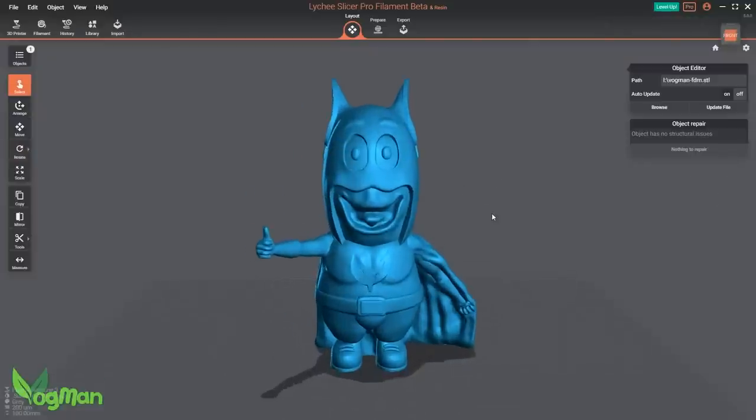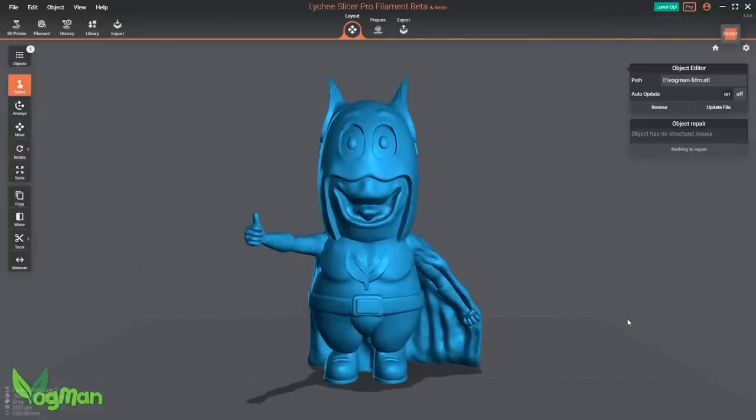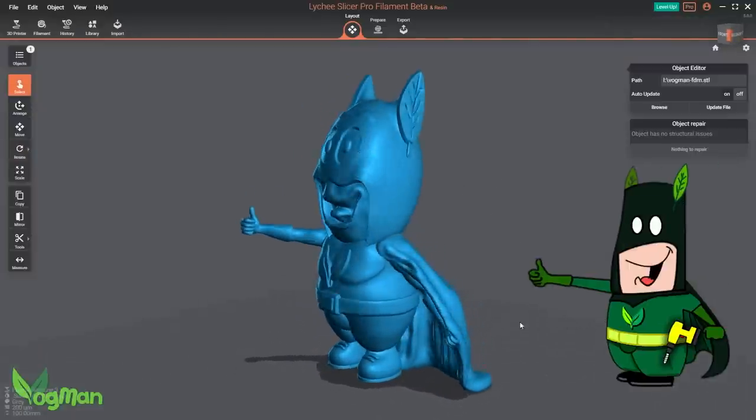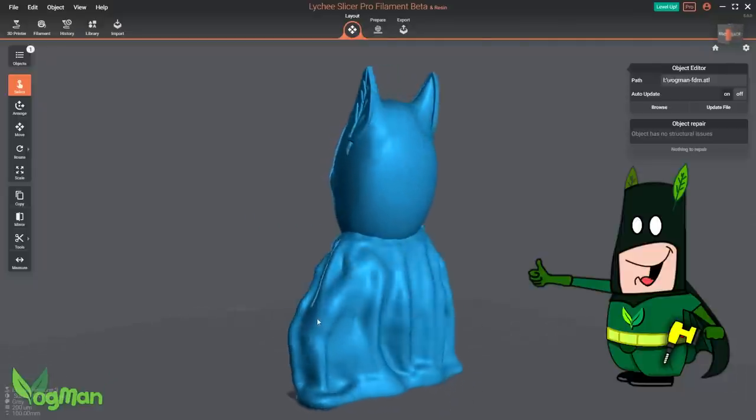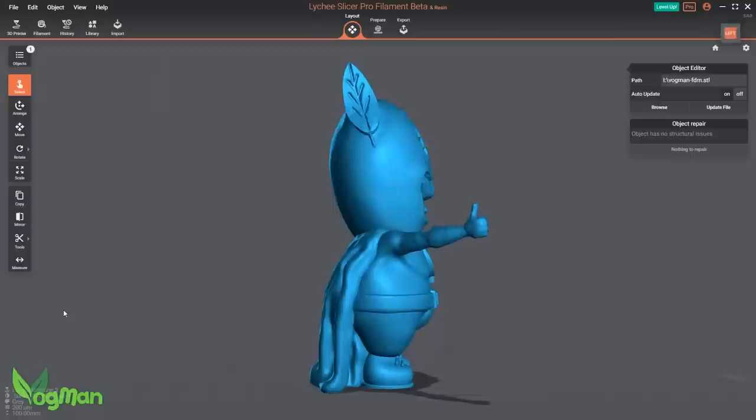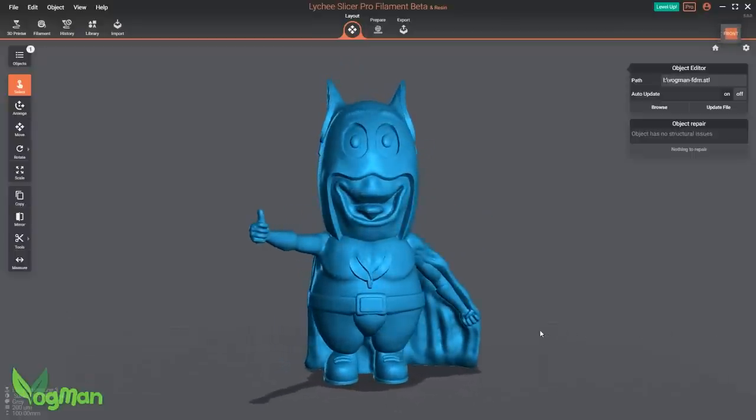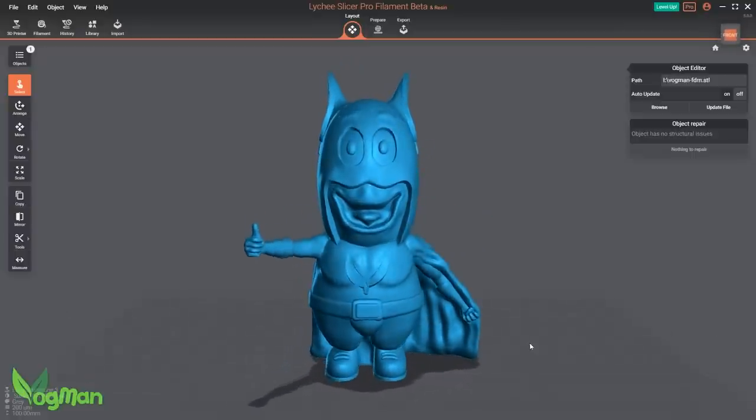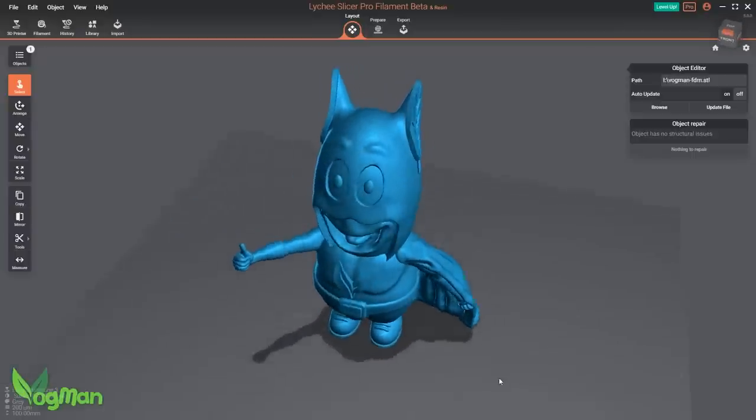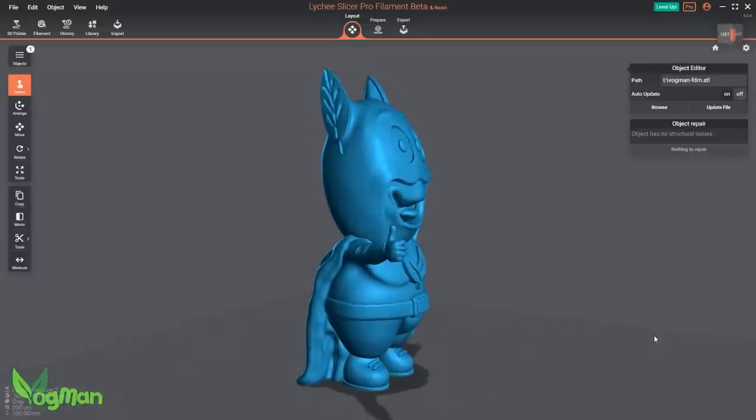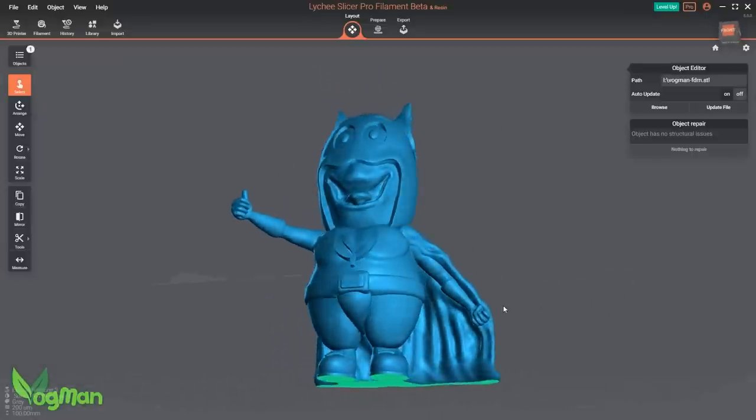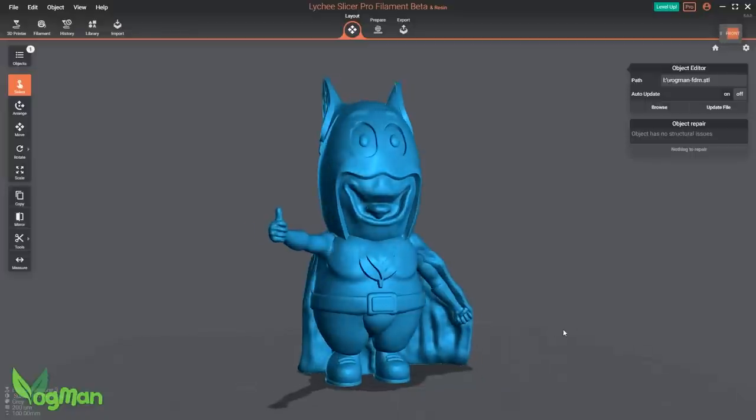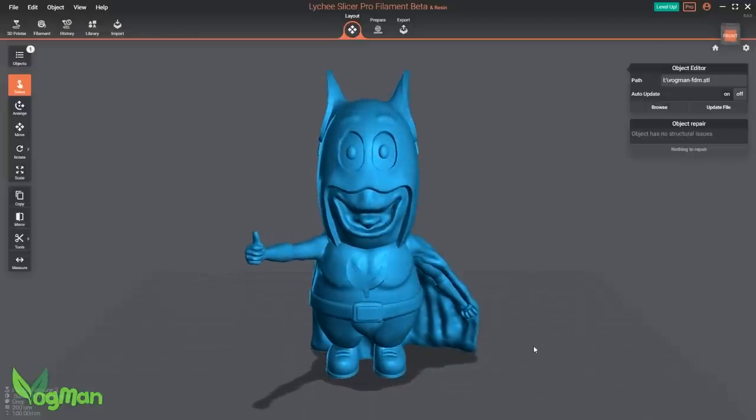Now this little chap, if you hadn't guessed, is actually my attempt at making my 2D drawing of my alter ego Fogman character into a three-dimensional object, which I did using ZBrush. When I designed this particular version, I constructed it specifically for FDM printing, building layer upon layer in such a way as supports shouldn't be needed. All except this arm of course.